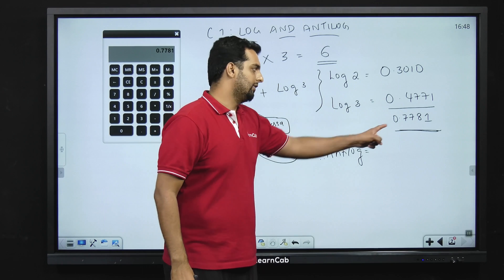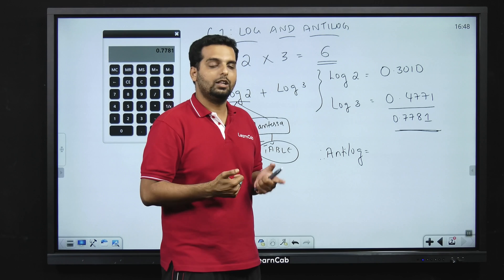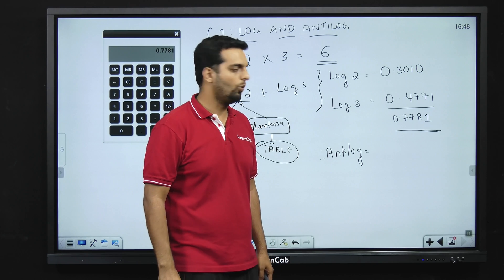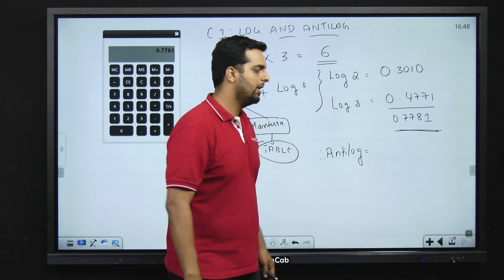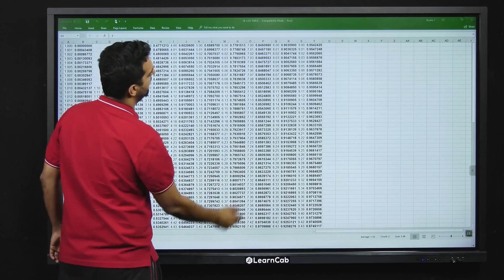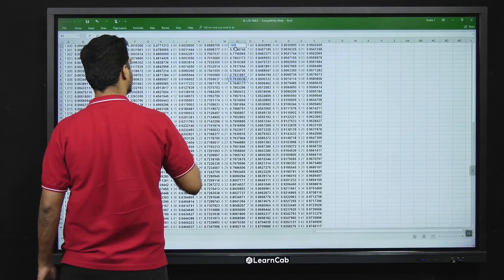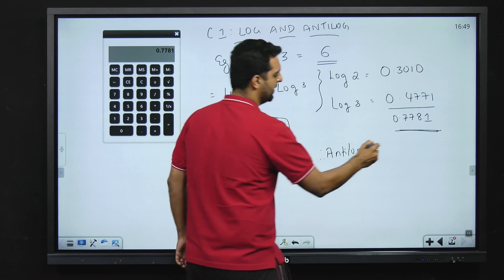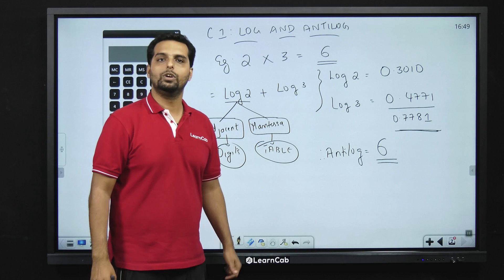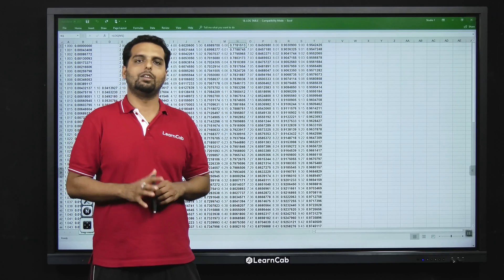Once we get the logarithm we have to take the antilog. The characteristic is zero, which means the total number will have only one digit. I have to take the antilog of 0.7781 from the same table. Looking it up — 0.7781 corresponds to a value of 6. So the answer we get is 6, which is exactly the same answer as 2 into 3. I hope everybody is clear with the first example.